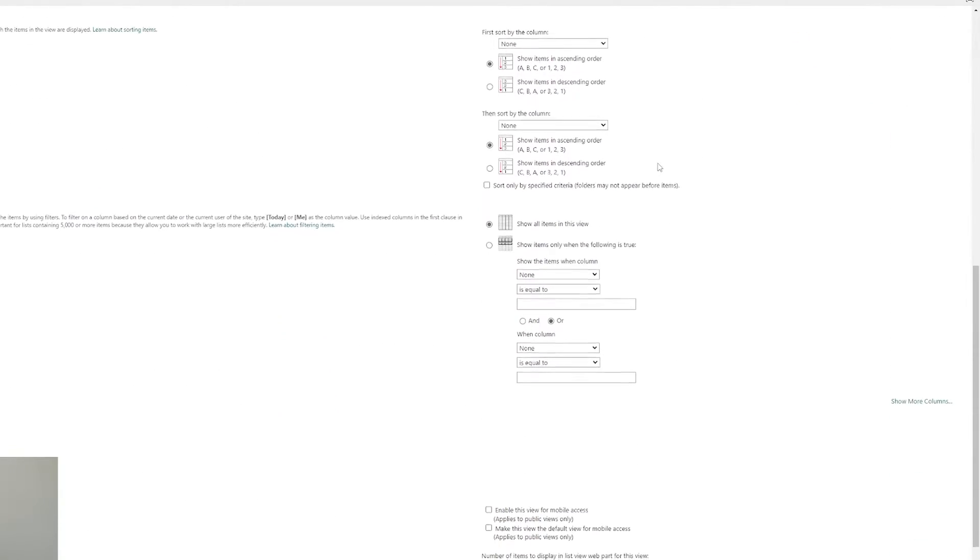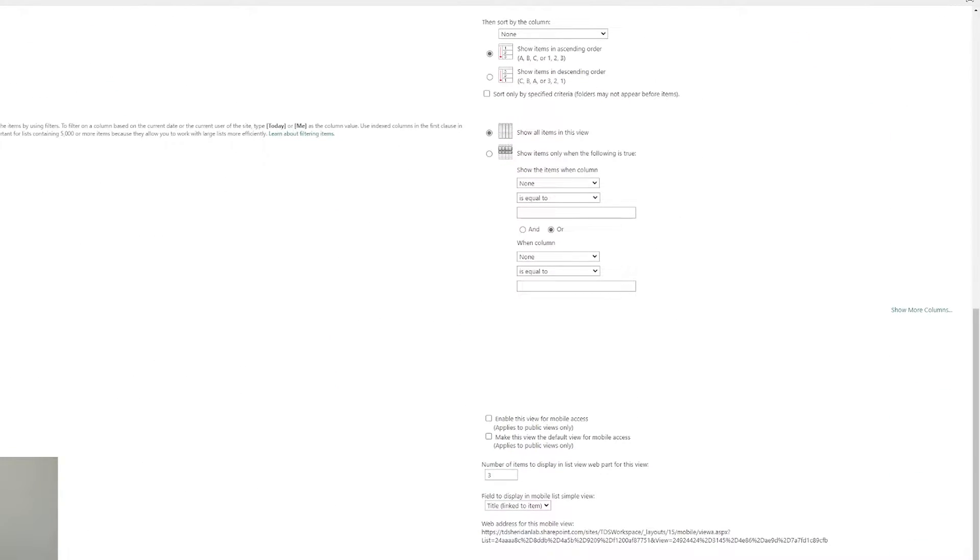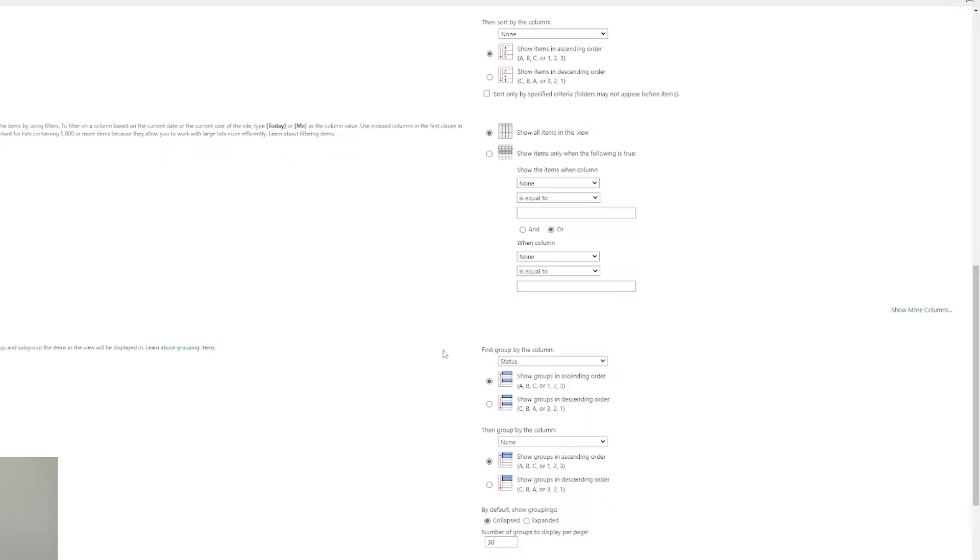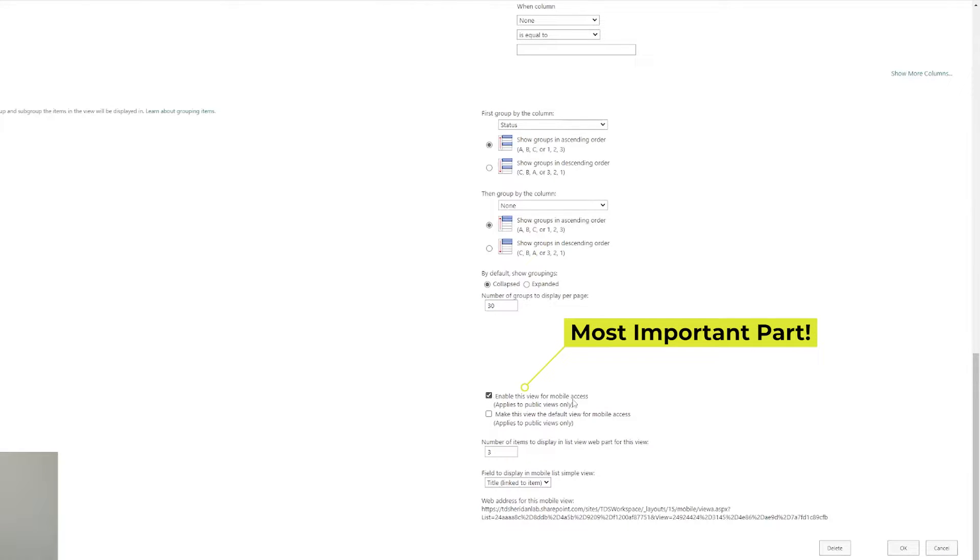And as we scroll down, we can expand the group by and we already have the status set because we copied that original one. Now that we're at the bottom here, we can select these last two options to make it a mobile view and then to set it as the default mobile view and click OK.